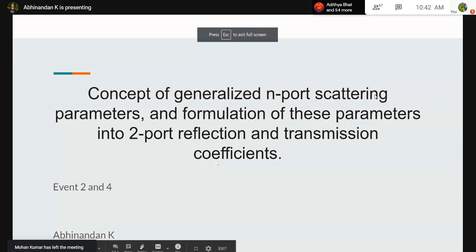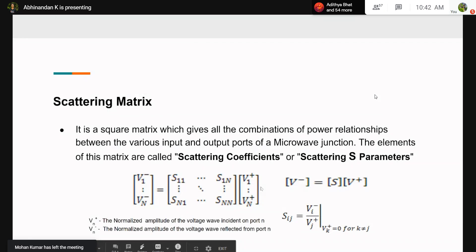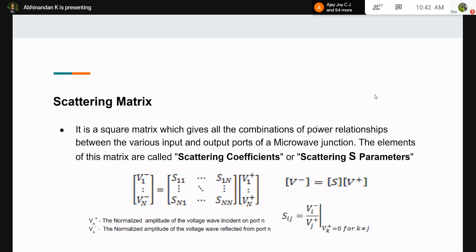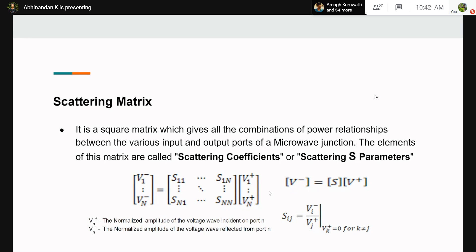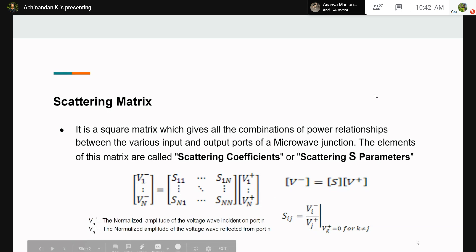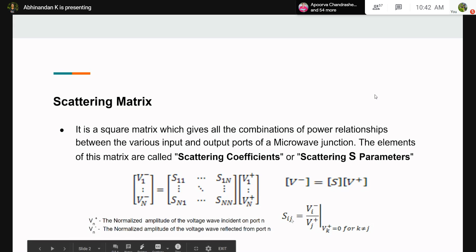The second experiment covers S-parameters — the scattering matrix. The scattering matrix is a tool to quantify the ratio of reflected voltage to incident voltage. It is a square N×N matrix representing the ratio of normalized reflected voltage to normalized incident voltage at any given port. S_ij corresponds to the scattering parameter at port i due to an incident wave at port j.